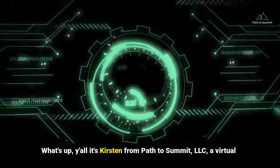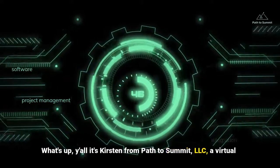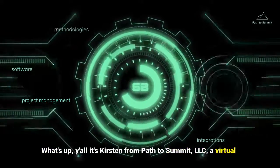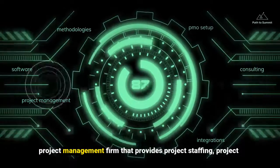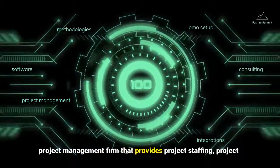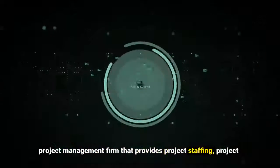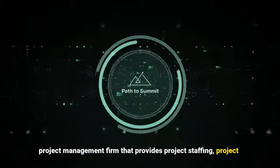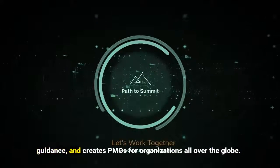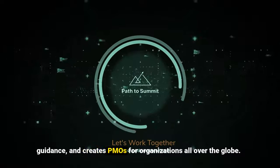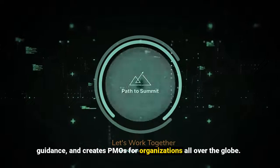What's up, y'all? It's Kirsten from Path to Summit, LLC, a virtual project management firm that provides project staffing, project guidance, and creates PMOs for organizations all over the globe.